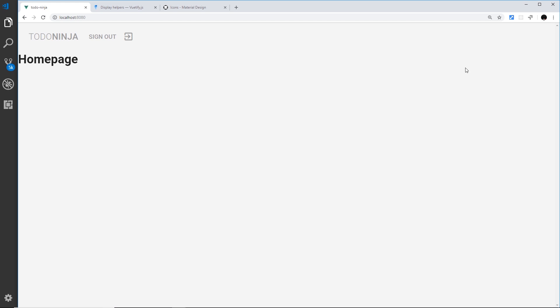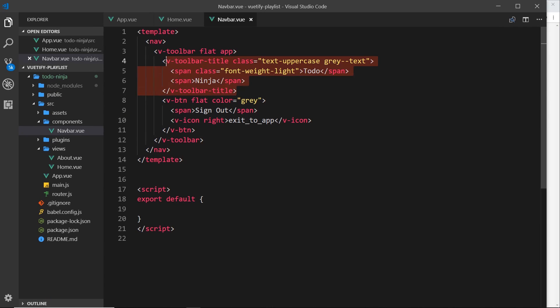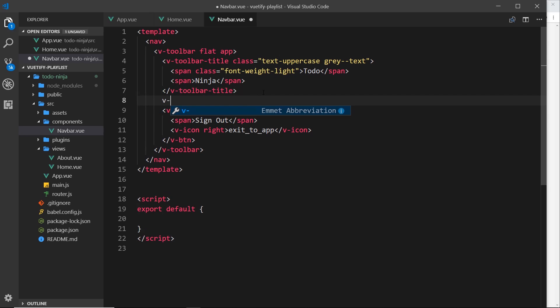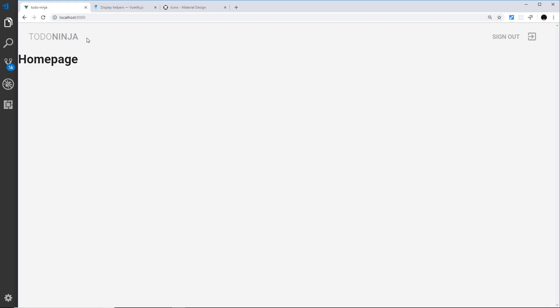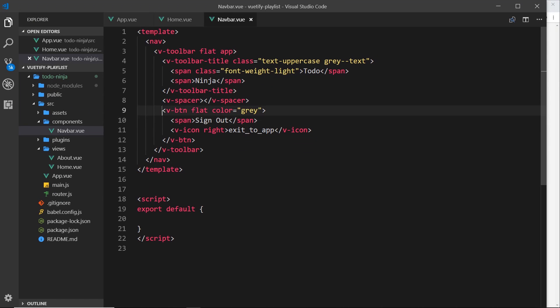Now we have our sign out button, but I'd like to position it over on the right. Under the hood, toolbars in Vuetify use flexbox to position items — at the minute everything aligns to the left. We can fix this using v-spacer, which takes up all available room and pushes things apart. We place it between the title and the button. The title stays left, the spacer grows into all available space, and that pushes the button over to the right.